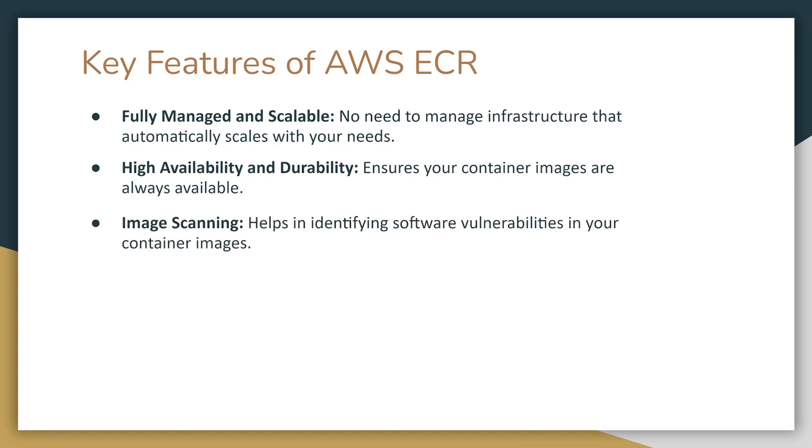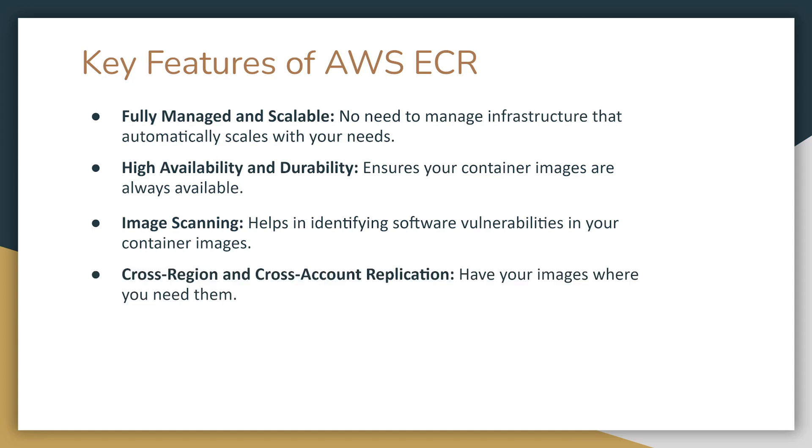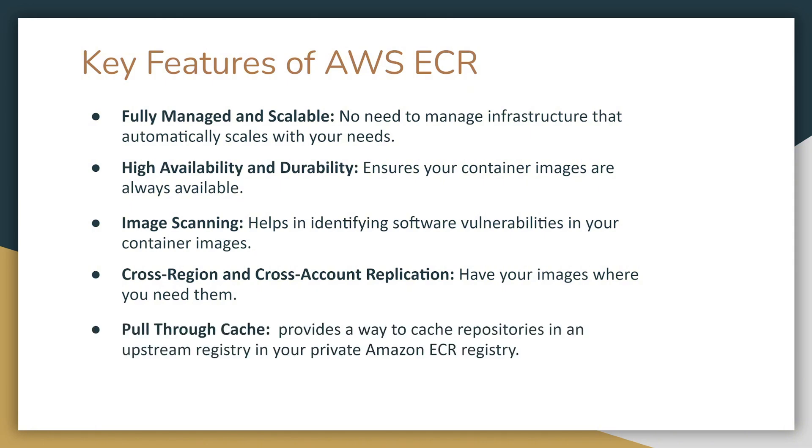Next, we have image scanning. It helps in identifying software vulnerabilities in your container images. We also have cross-region and cross-account replication, so you can have your images where you need them.